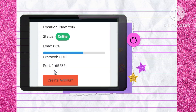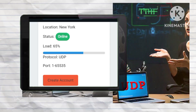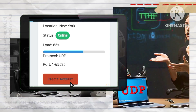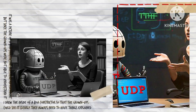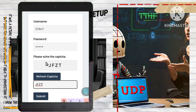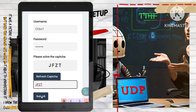In the list of available server locations, select your preferred location and click on create account. This will allow you to personalize your connection according to your needs. You will be prompted to enter your username and password. After that, solve the captcha challenge to verify your identity, then click on submit.